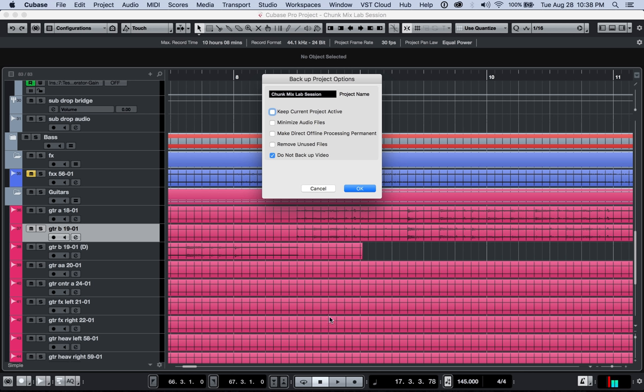If you do this and you keep working on the song, you're going to be affecting the new session, not the old one that you started with to create the backup session.